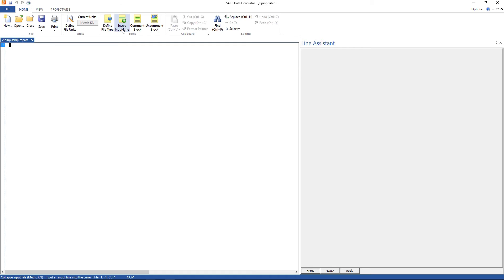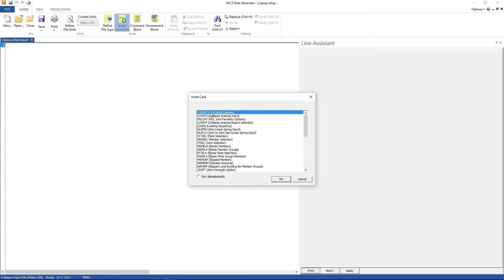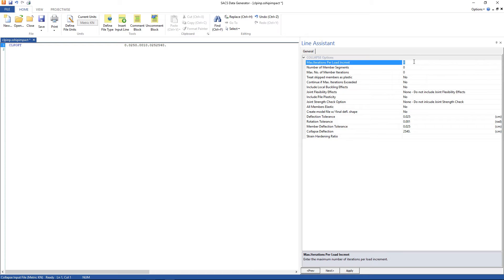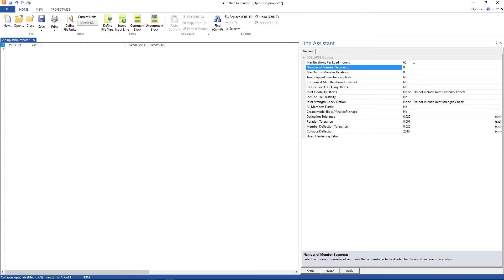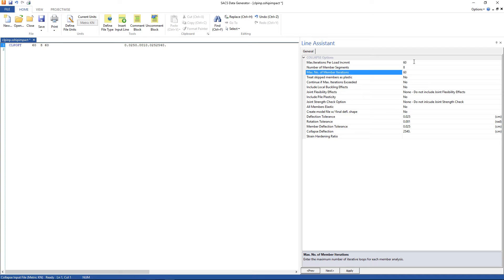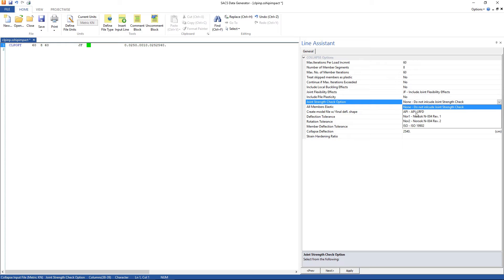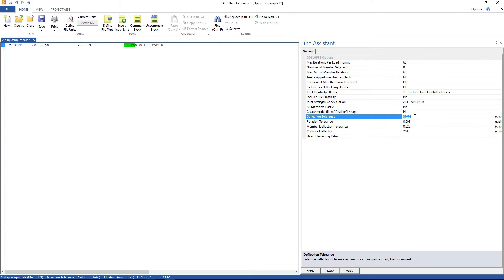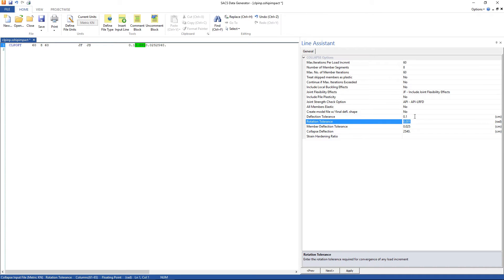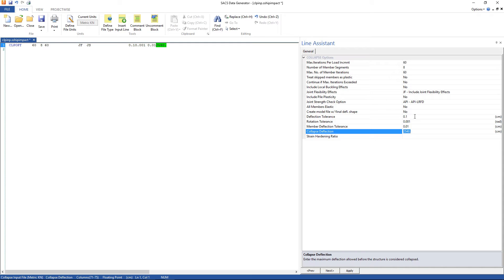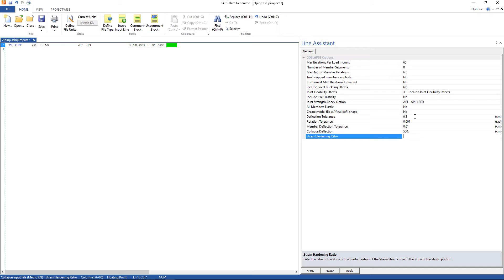The first line is the collapse options. Gonna change maximum iterations per load increment 60, number of member segments gonna use 8, maximum number of member iterations 60, gonna include the joint flexibility effect, the joint strength check, choose the API and deflection tolerance gonna use 0.1, rotation tolerance 0.001, member deflection tolerance 0.01 and collapse deflection 500, and the strain hardening ratio 0.005, apply.